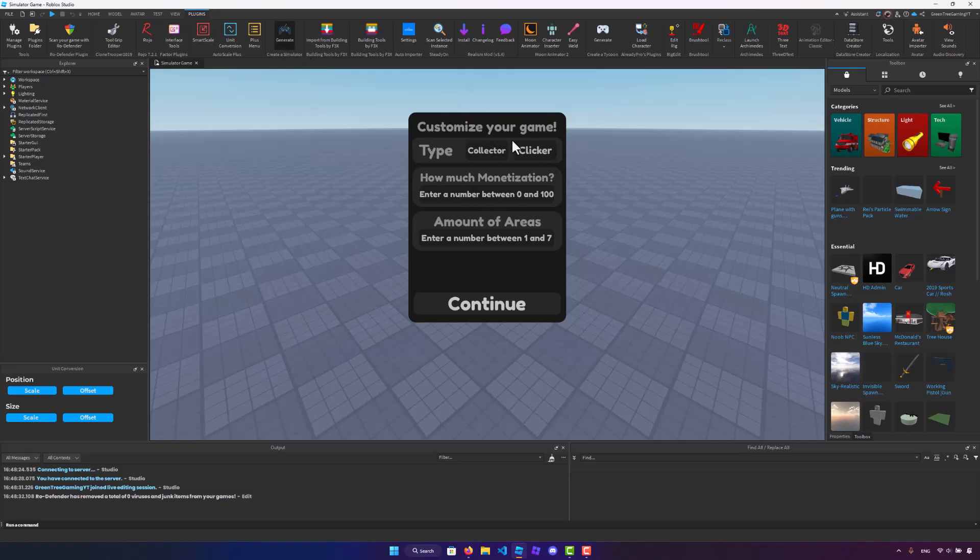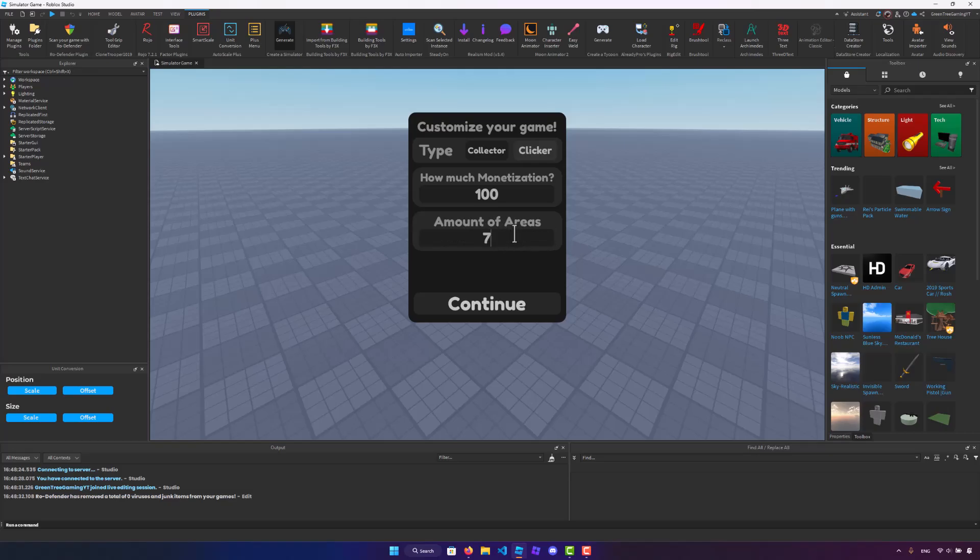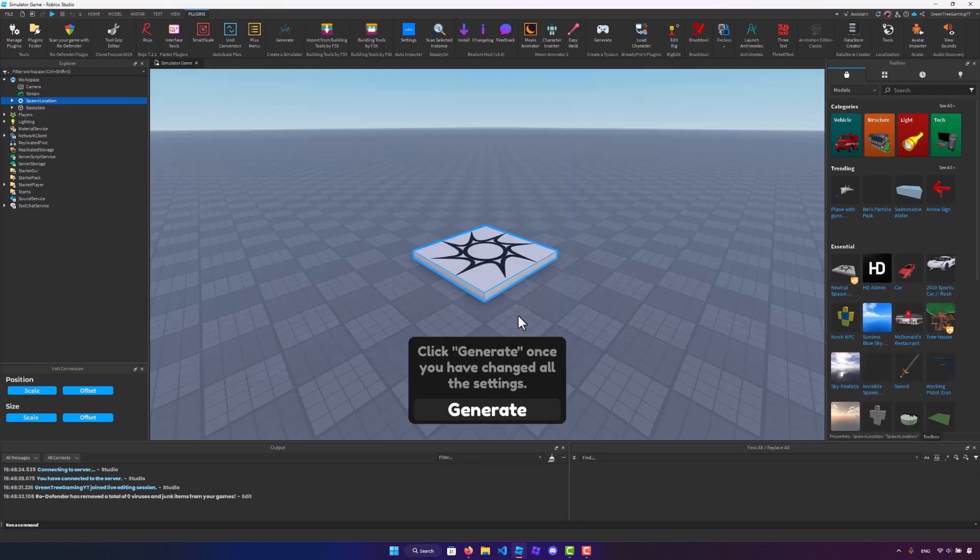And now you guys will see this nice UI asking you to customize your game. So I'm going to set the type to a clicker. You can choose the monetization, I mean free money, right? So let's set this to 100, which is the max, and the amount of areas. For this, I'm going to be setting it to 7. Now, once you guys have done that, hit continue, and then hit generate, and the magic will happen.